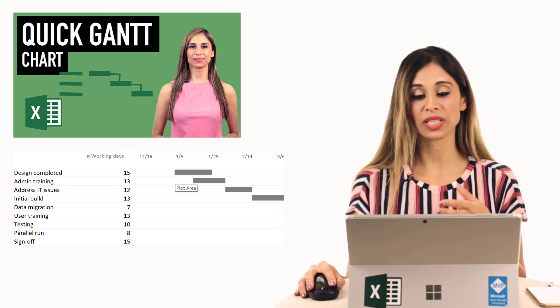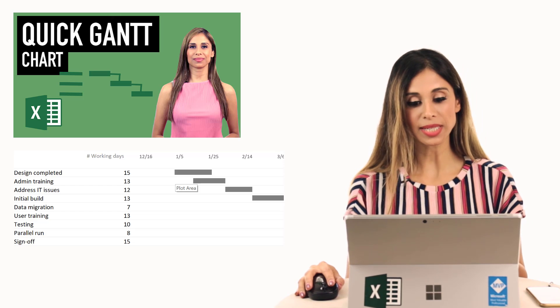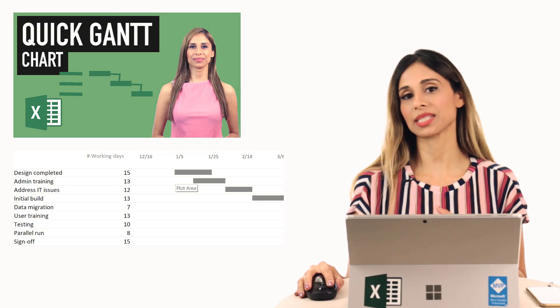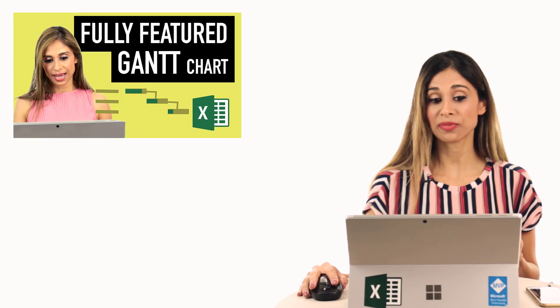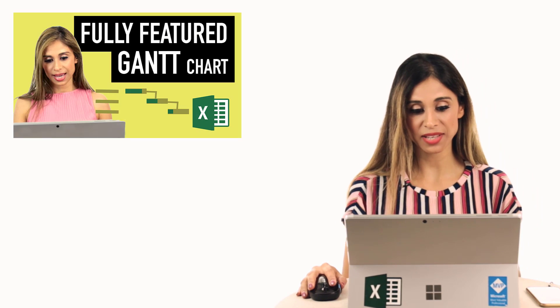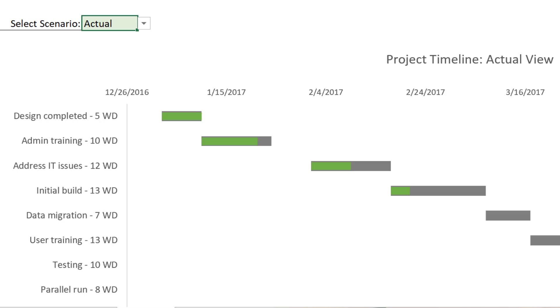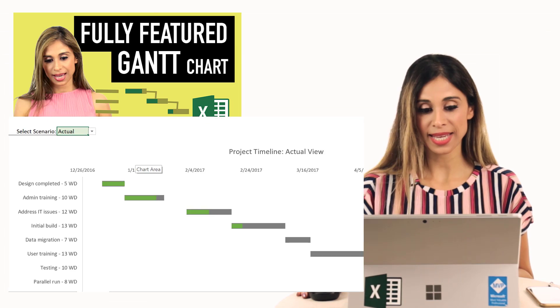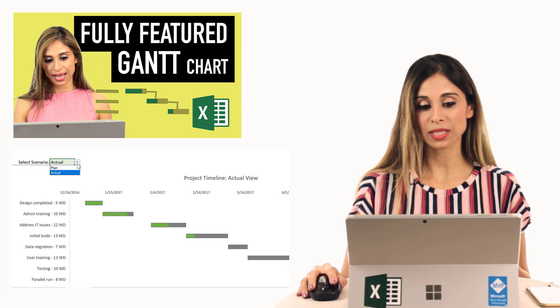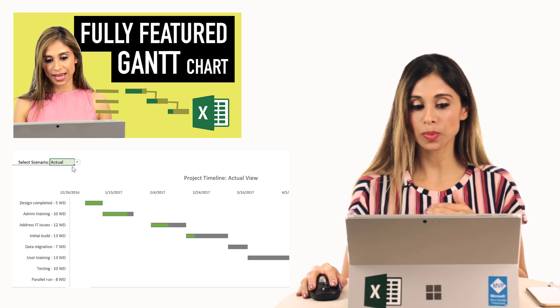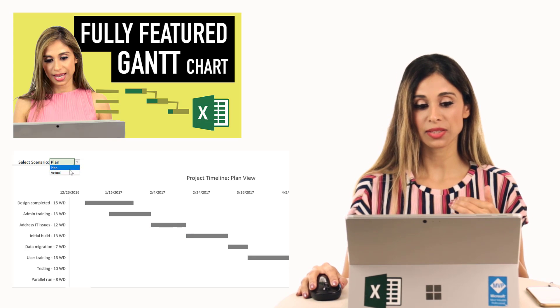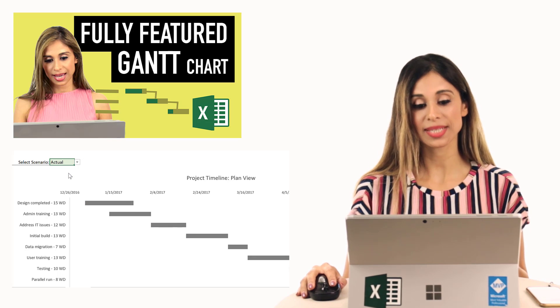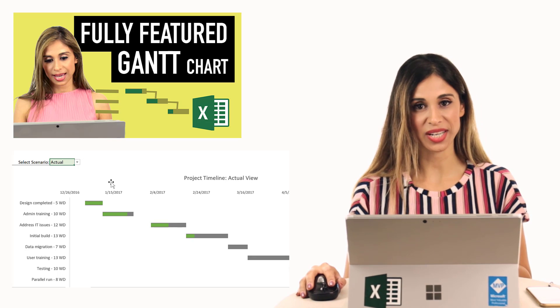You can see when each task is starting and how long the task takes. Then came the second video that was called the fully featured Gantt chart. This shows you actual and the percentage completed. But what you also get is the ability to switch to plan. So you can see two views in one chart.